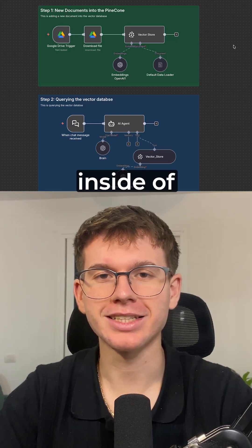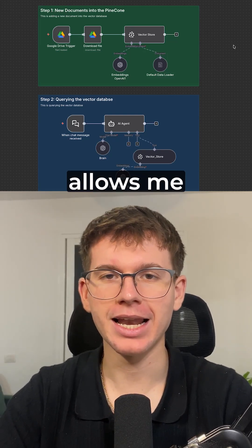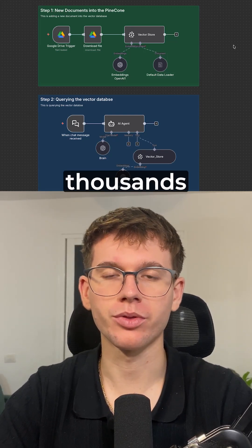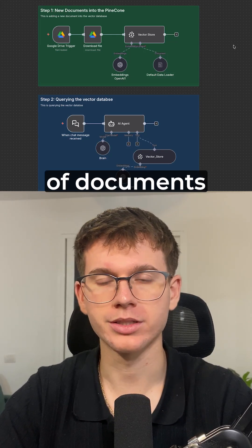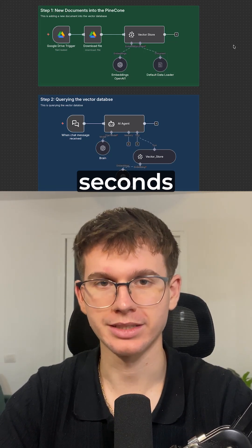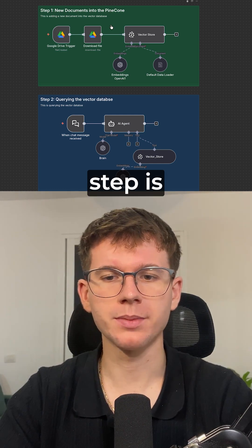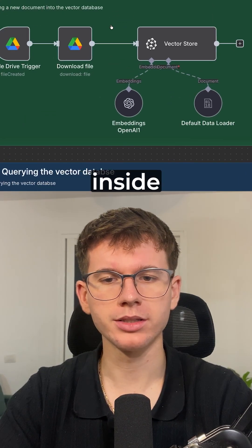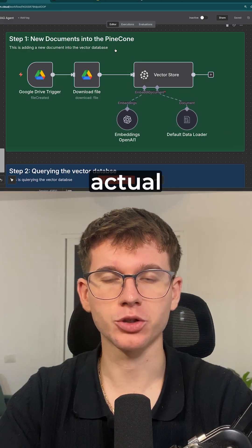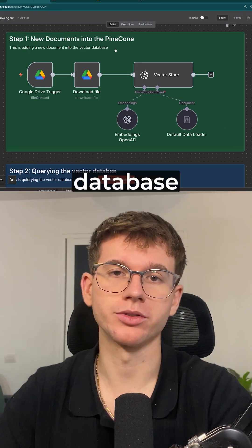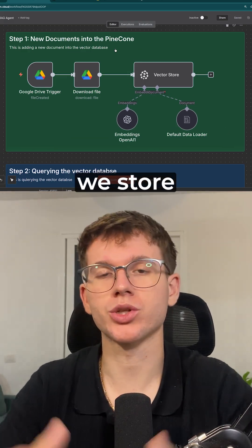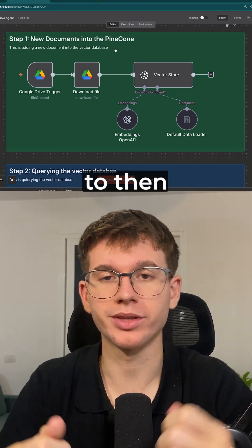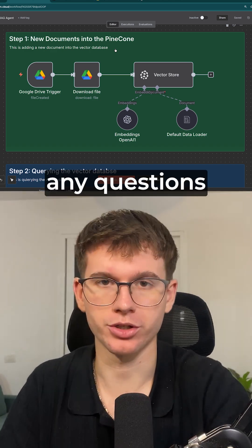This RAG AI agent inside of N8N allows me to scan through thousands of documents just within seconds. The first step is adding the document inside the actual Pinecone Vector database, which is where we store the document to then ask it any questions.